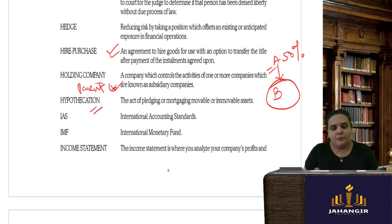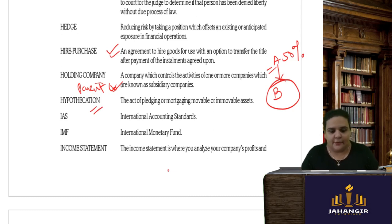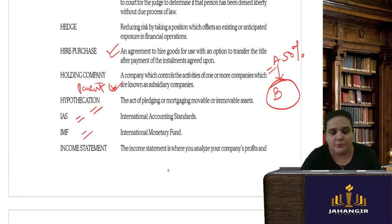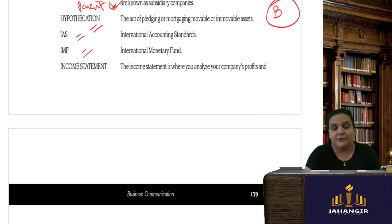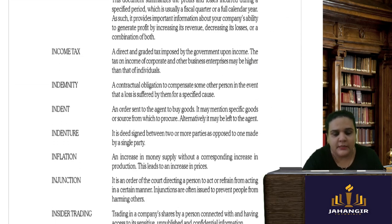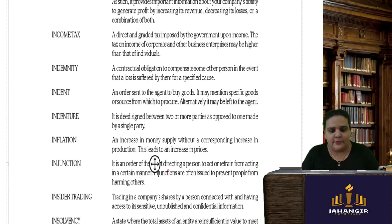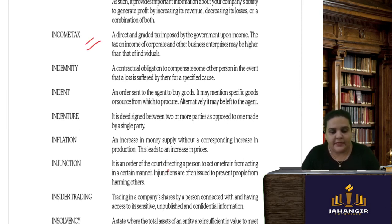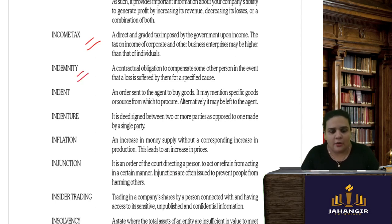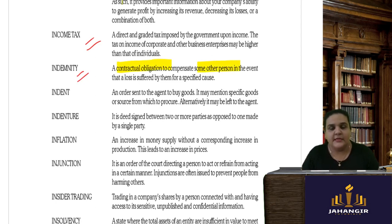Hypothecation is when you pledge your movable or immovable assets for the purpose of taking a financial loan. IAS stands for International Accounting Standard. IMF is the International Monetary Fund, also relevant in current affairs. An income statement is where you analyze the profit and loss of a company. Income tax is the direct tax imposed by the government on your income.